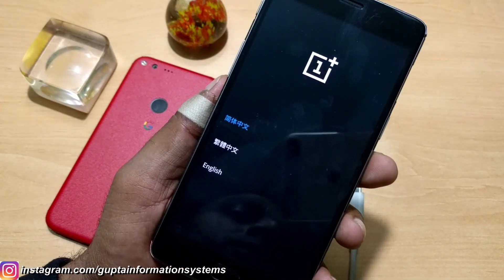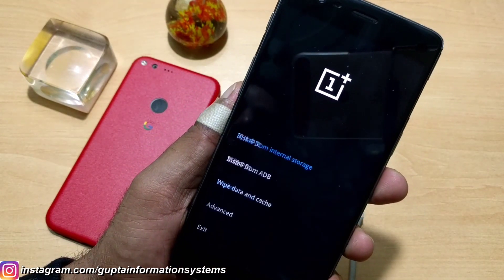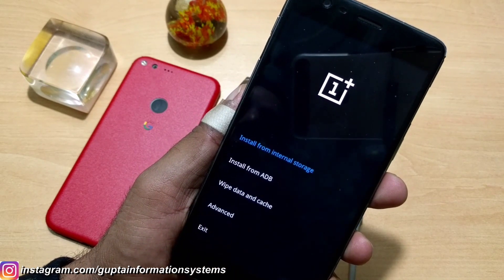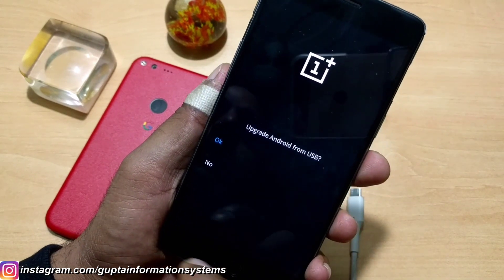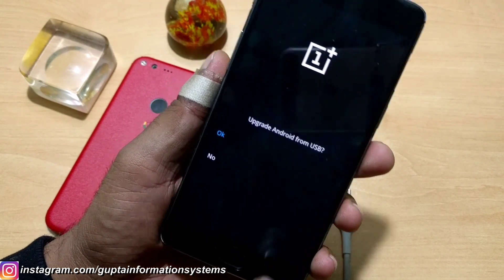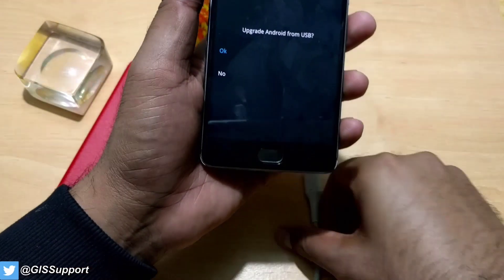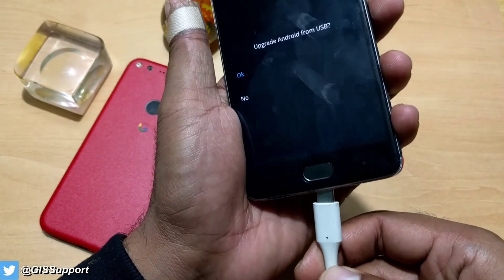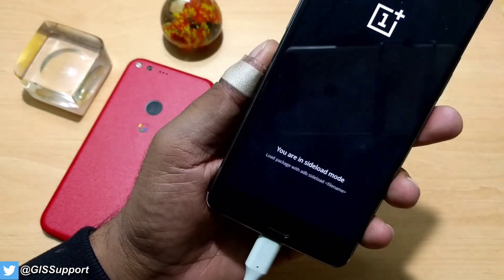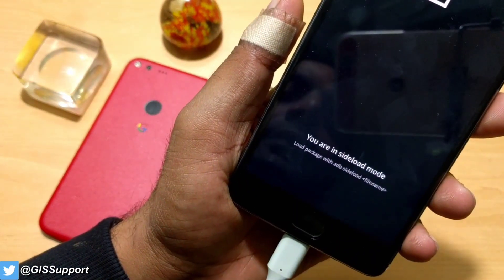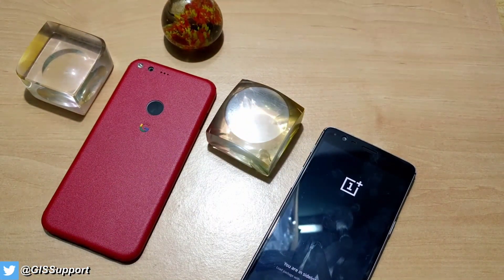This is the default OxygenOS recovery. You have to select English, then you need to select the option 'Install from ADB' — or 'Update Android from USB'. You should connect your cable first, then click OK. It will then wait for a sideload package via ADB sideload. Now we'll move to the computer.